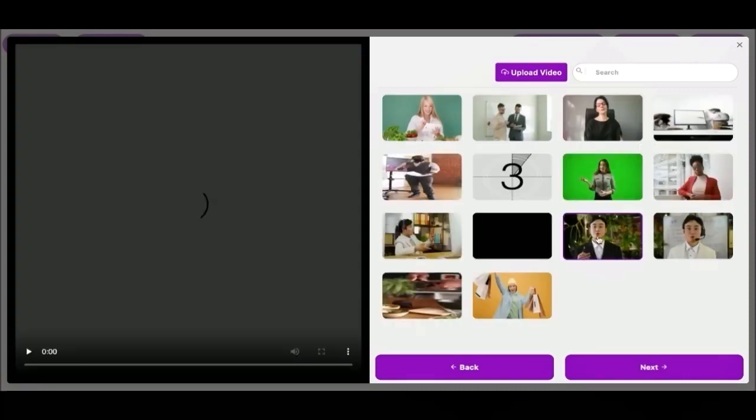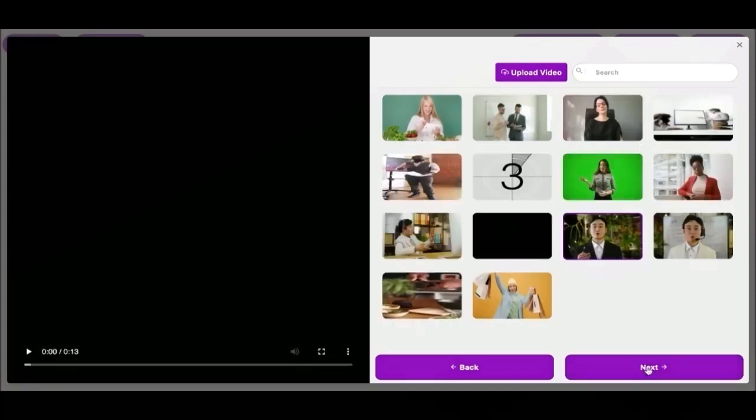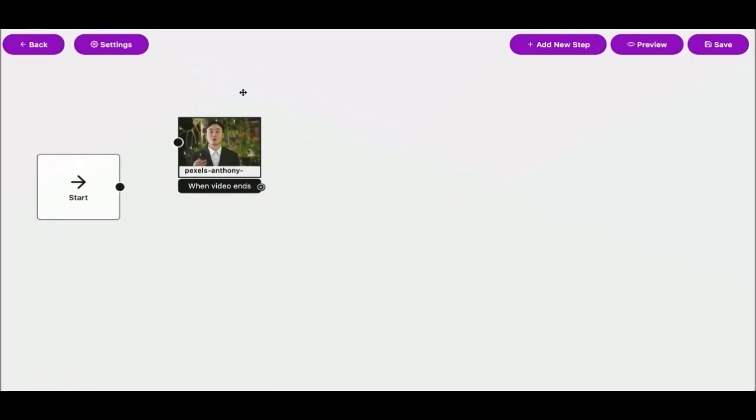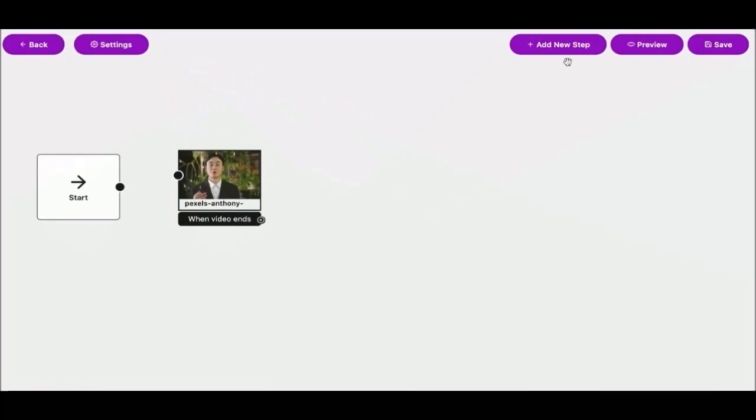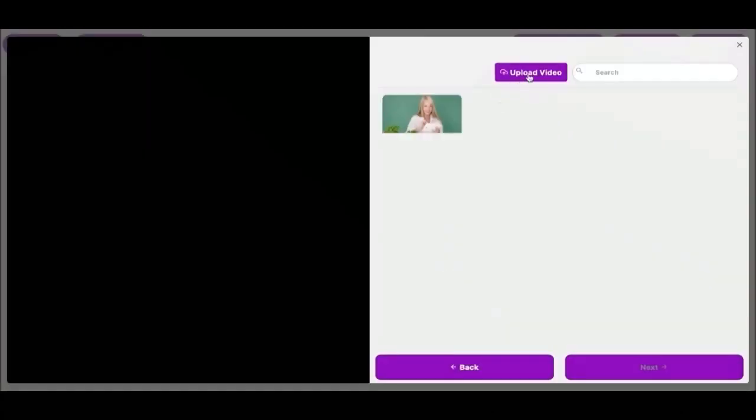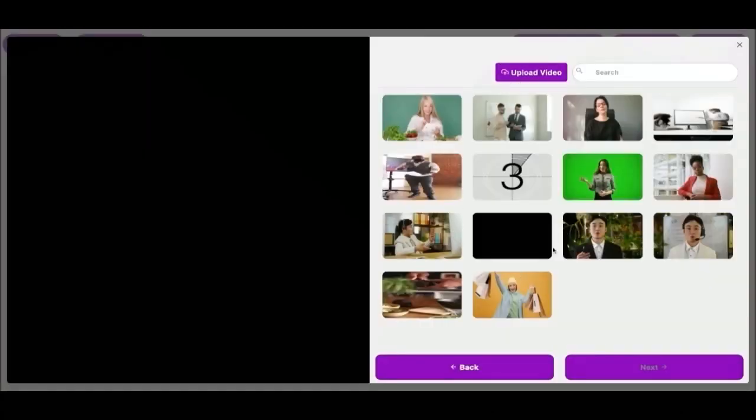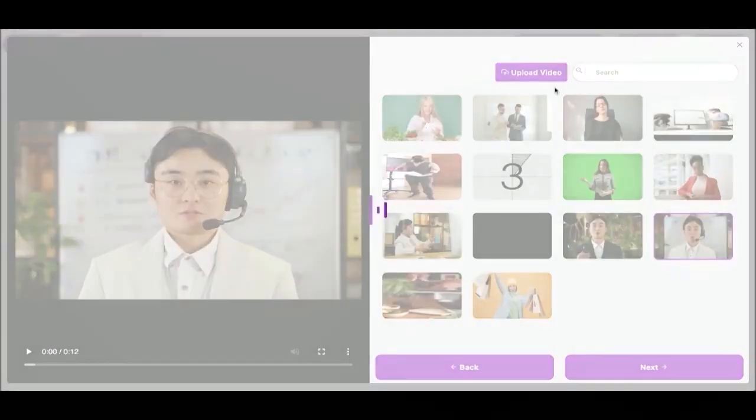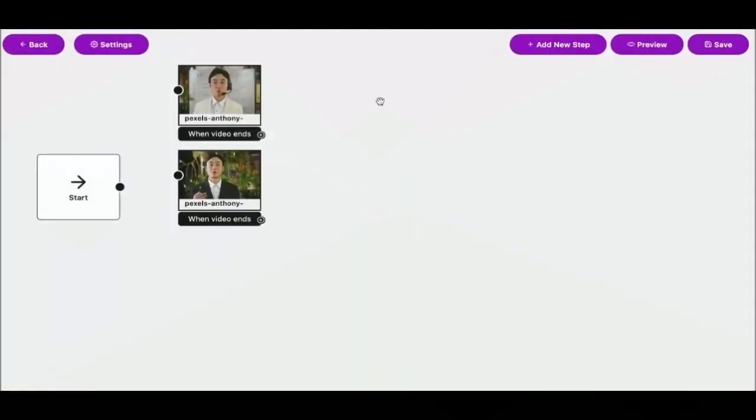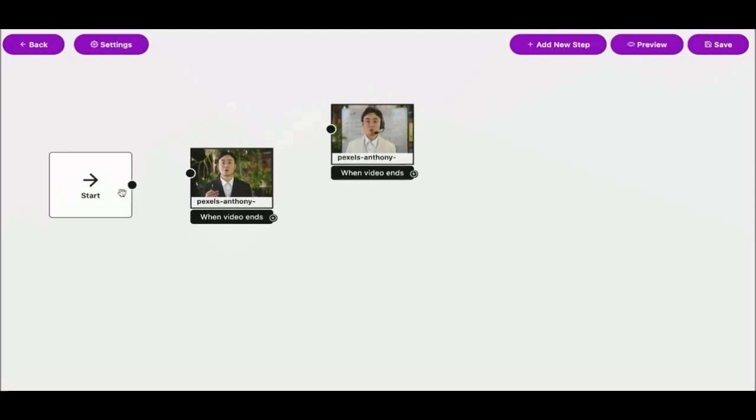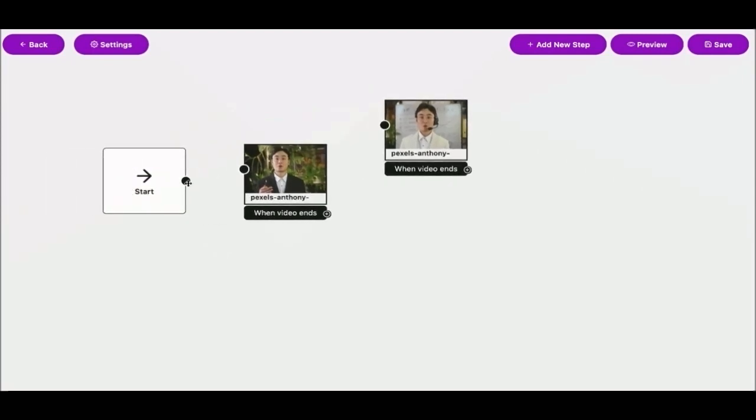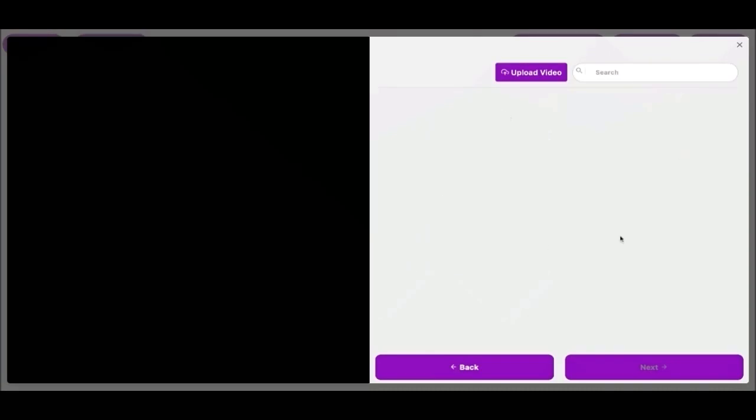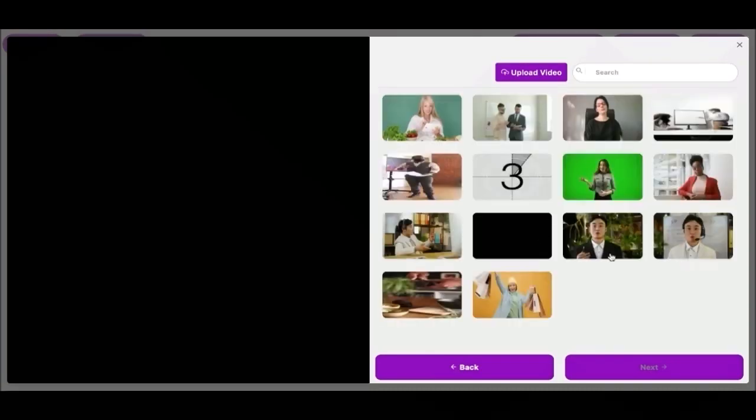Now I'm going to choose from my already uploaded videos. And here we go, a new step just added to the funnel. Let's add another new step. Choose your video, then click next, now a new step added. Let's make it the first video in the funnel. You can add as many steps as you need. I'm going to fast forward until I completed all the funnel steps.